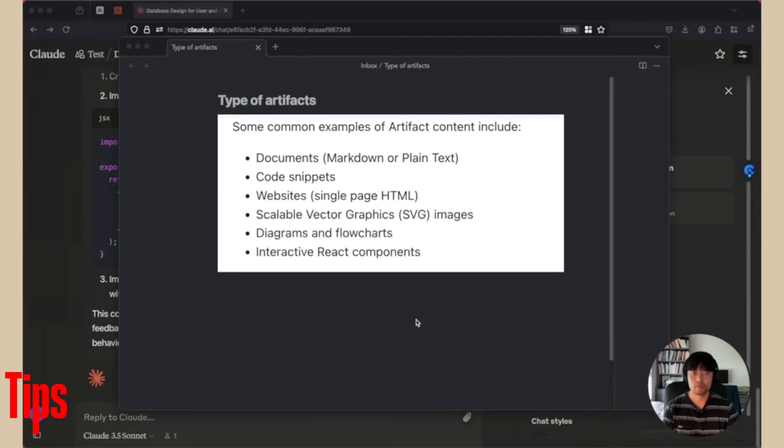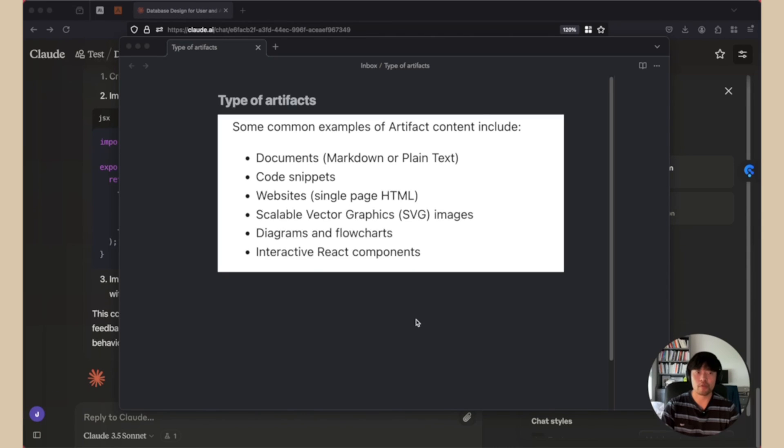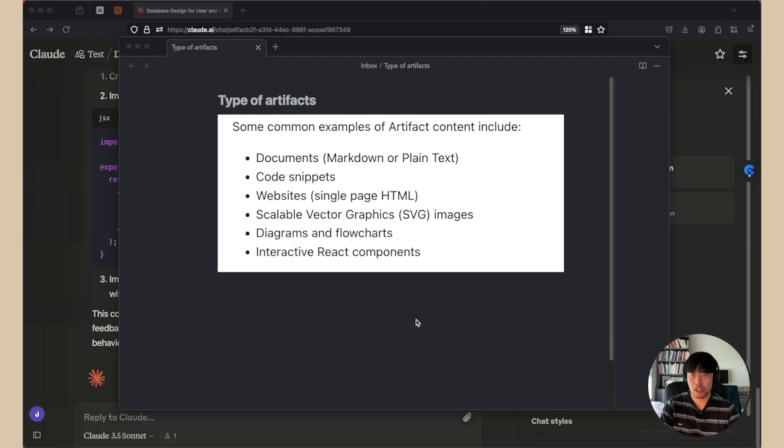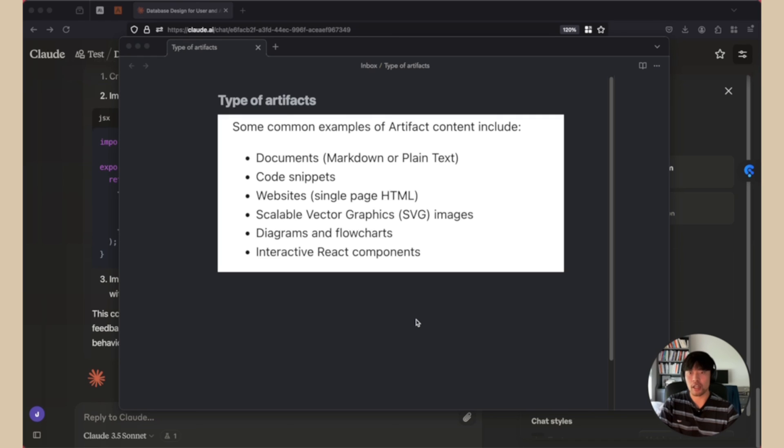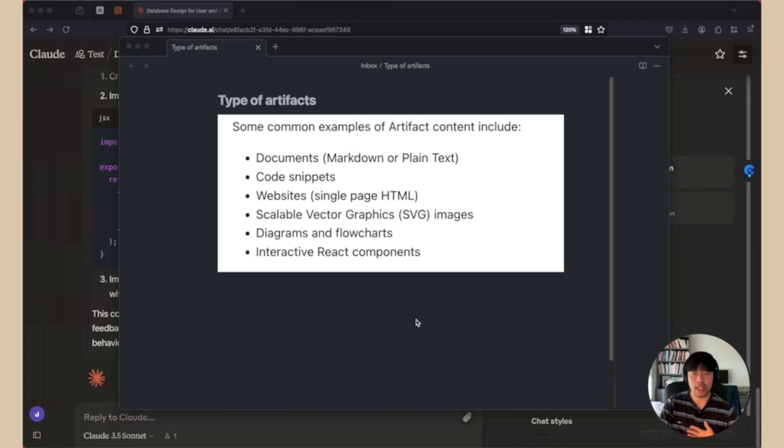And as a tip, try different artifacts to find out what you like. According to the official docs, here are some common examples. Documentations, code snippets, images, diagrams, and interactive React components. Personally, I like React components and diagram, but you can try different forms too.